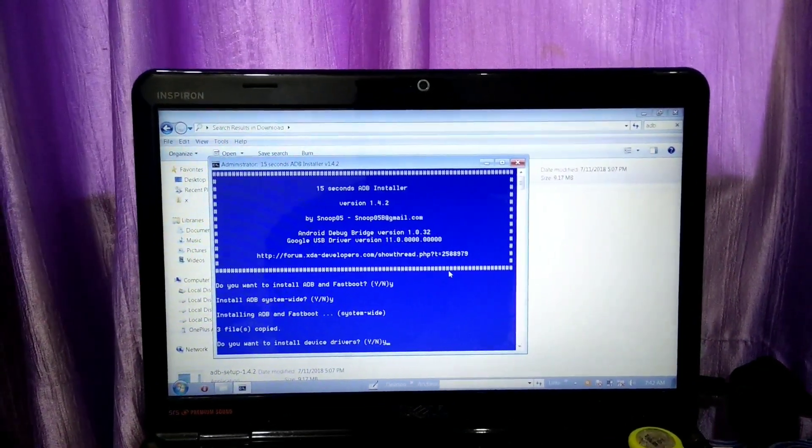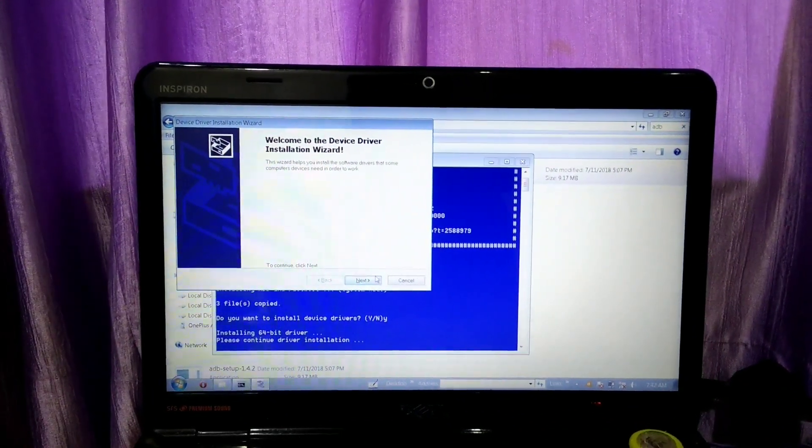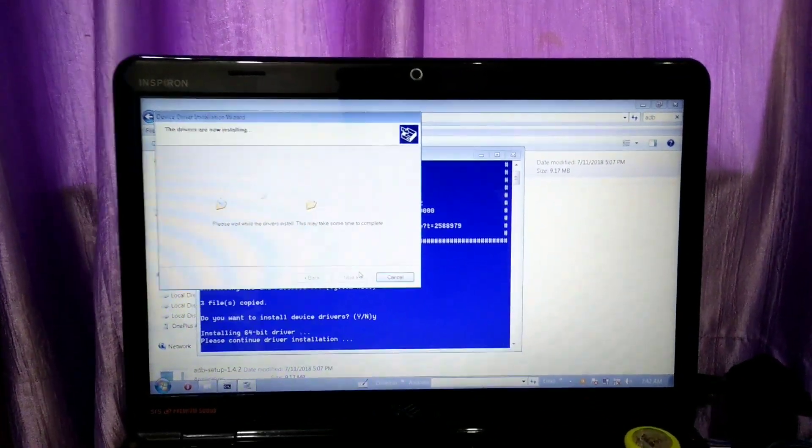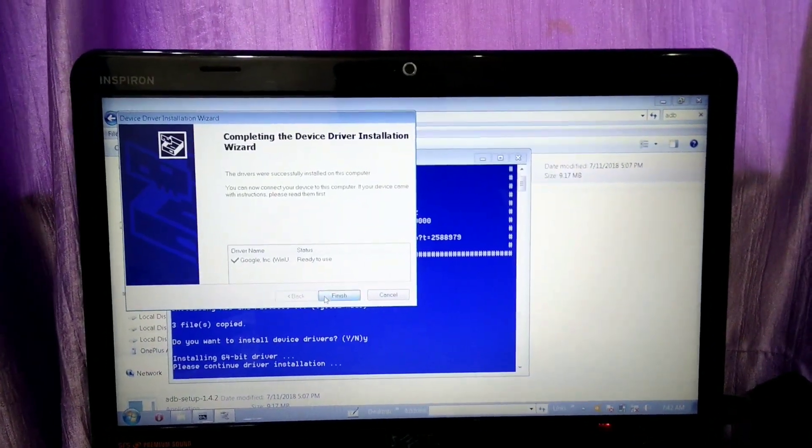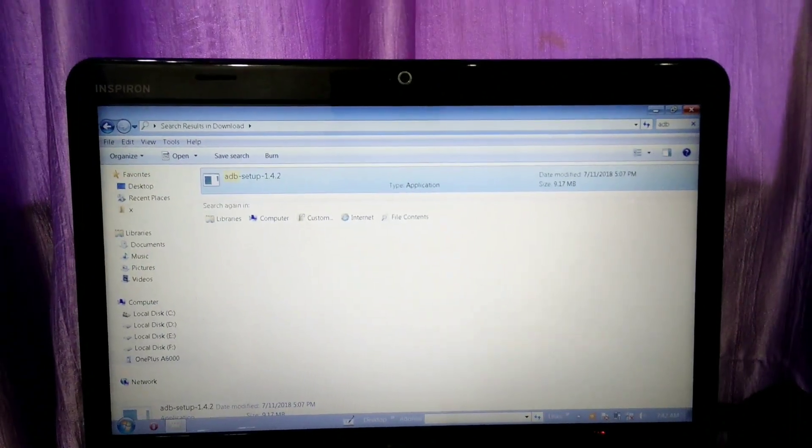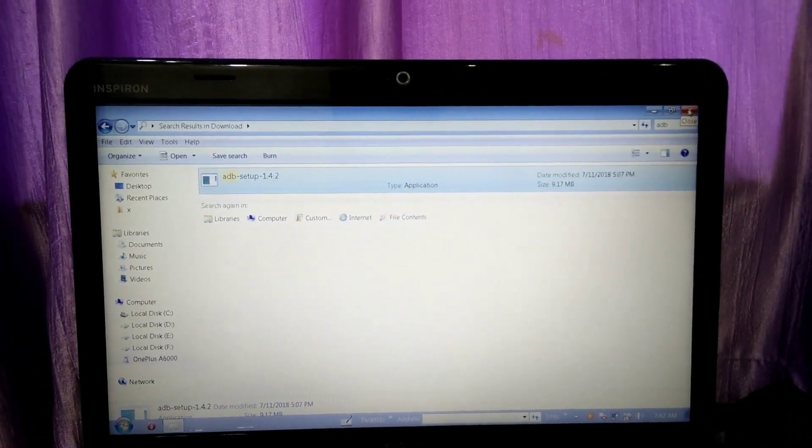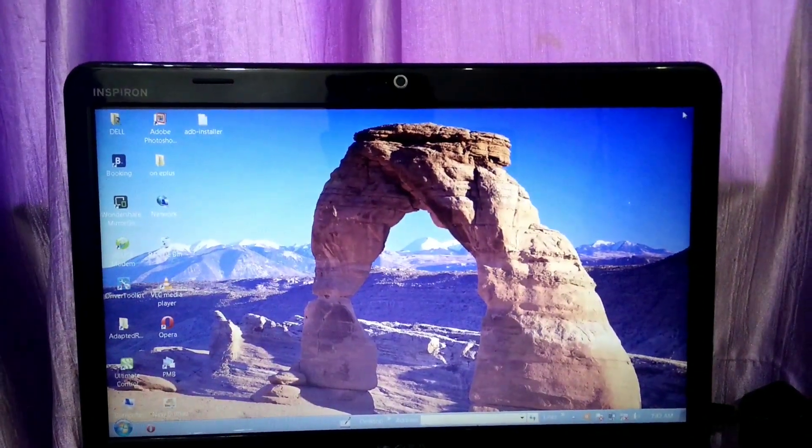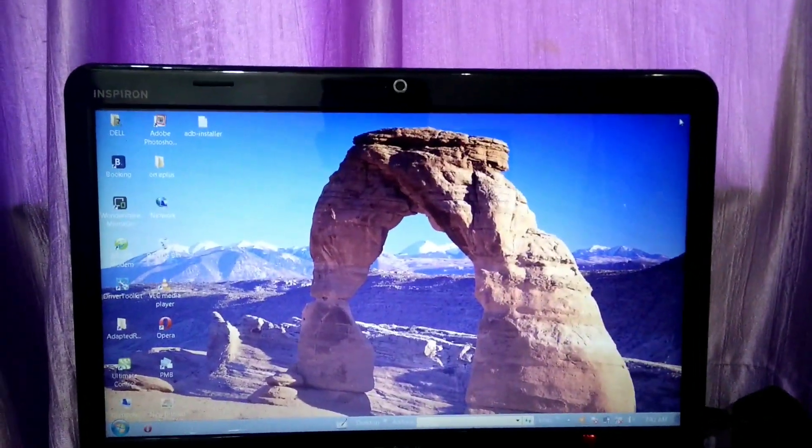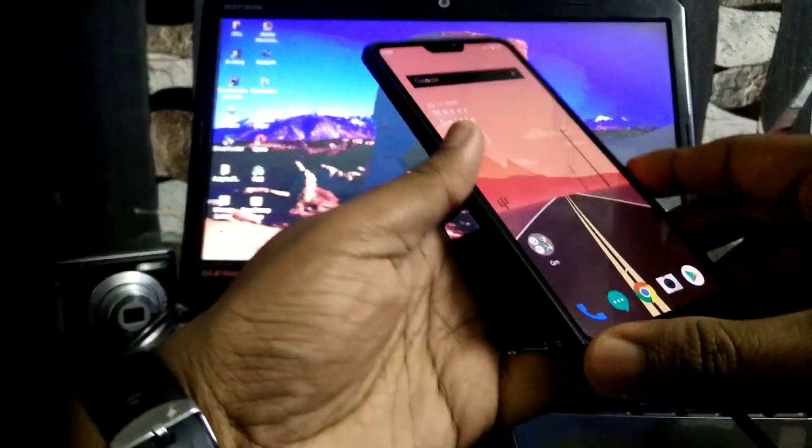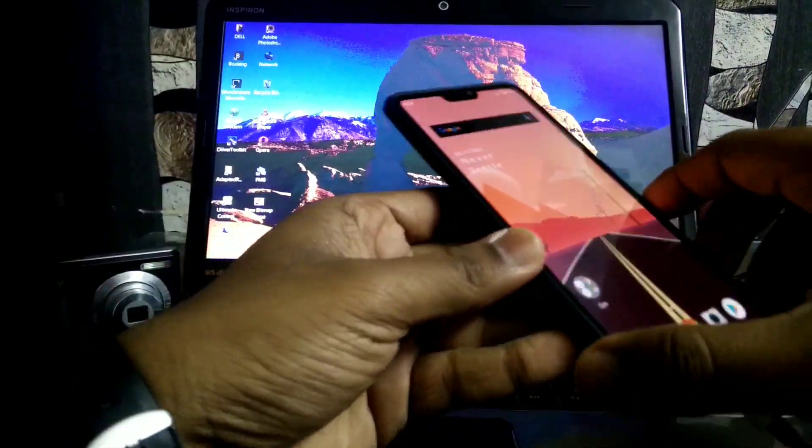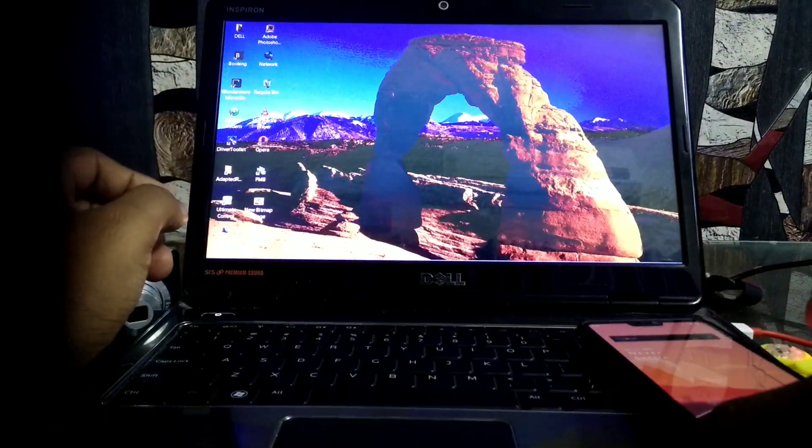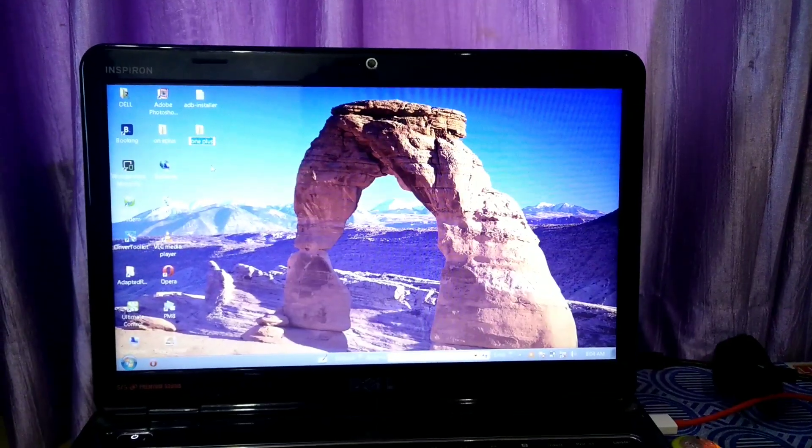After completing the ADB driver setup, connect your device to your computer. Here after completion, I am connecting my OnePlus 6 to my computer. After connecting, create a folder on your desktop.